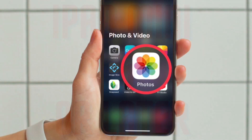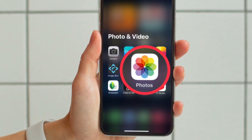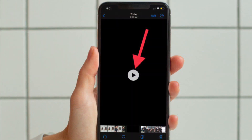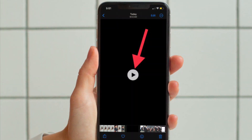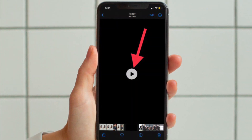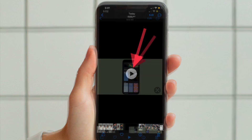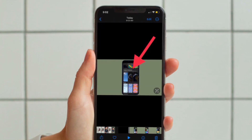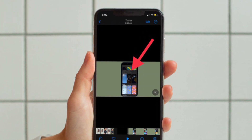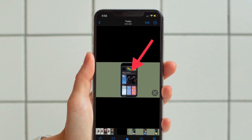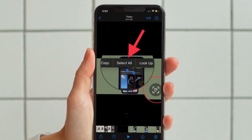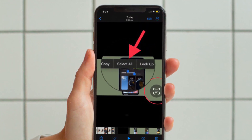First and foremost, open the Photos app on your iPhone or iPad. After that, head over to the video where you want to use the live text feature. Then scroll the video to the point where you want to extract the text.